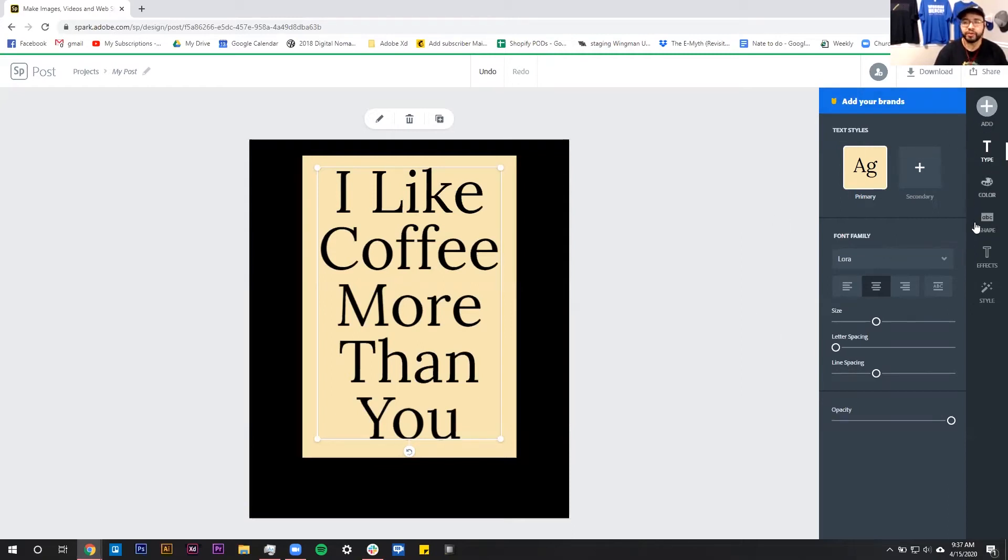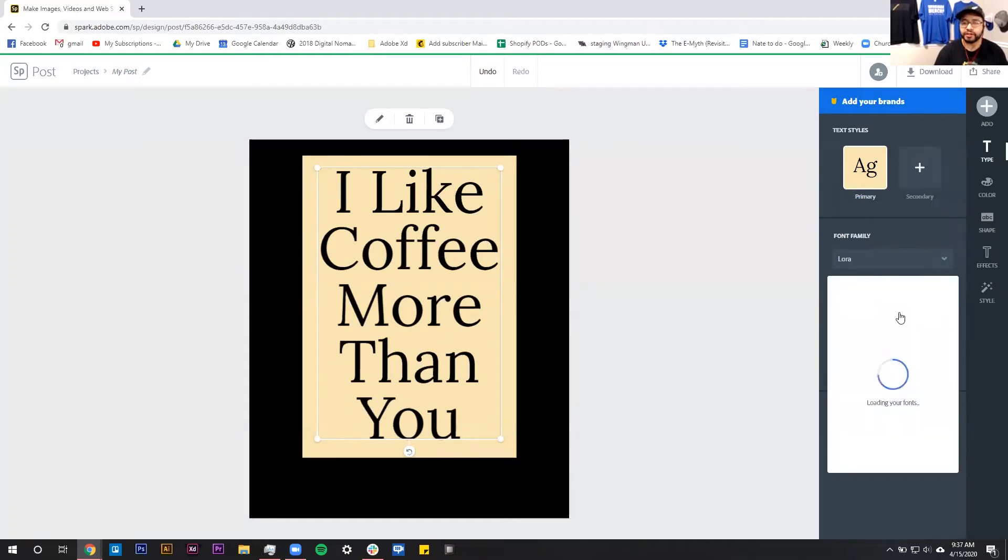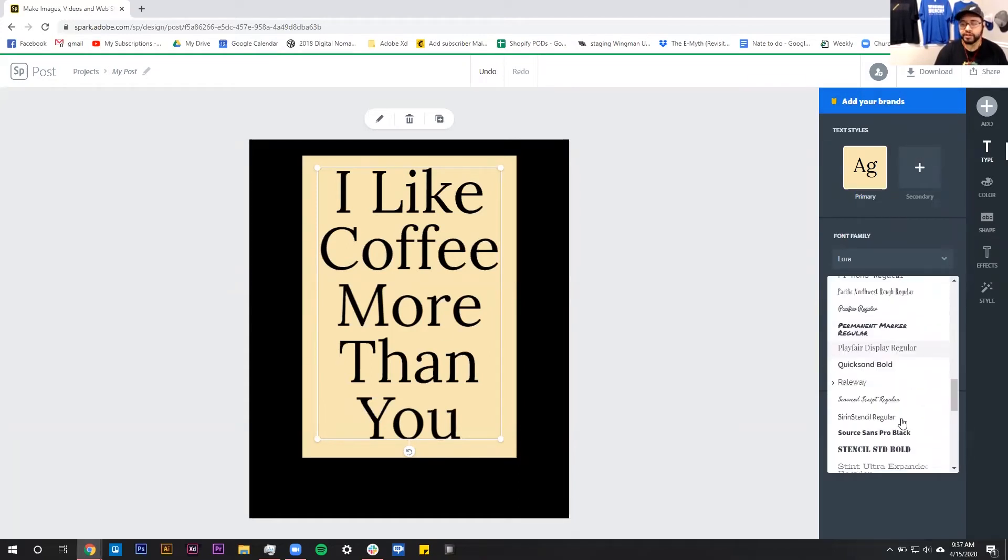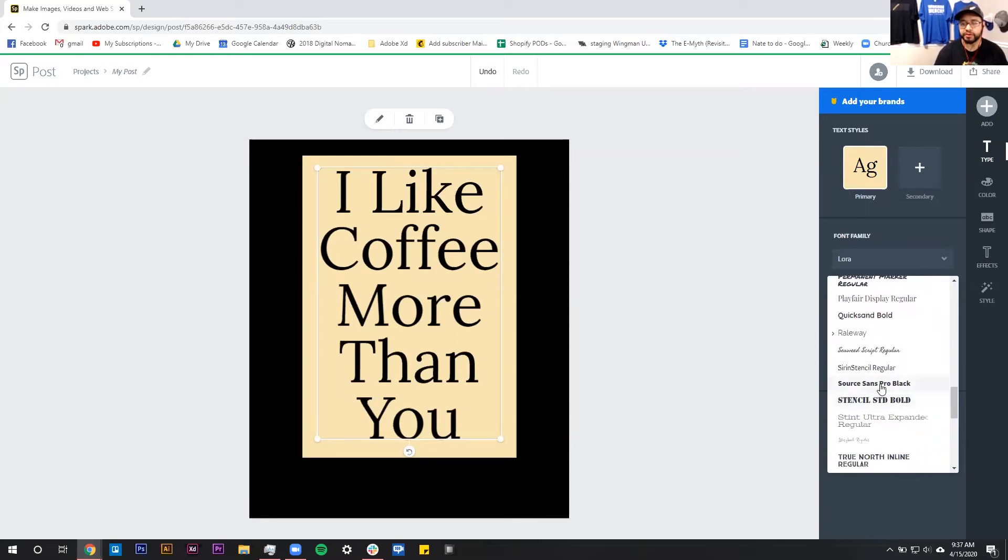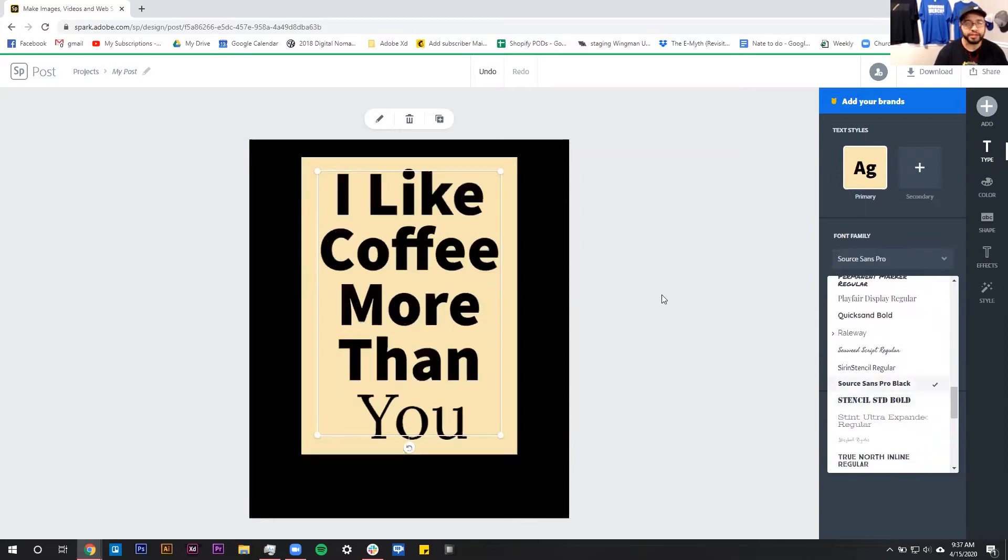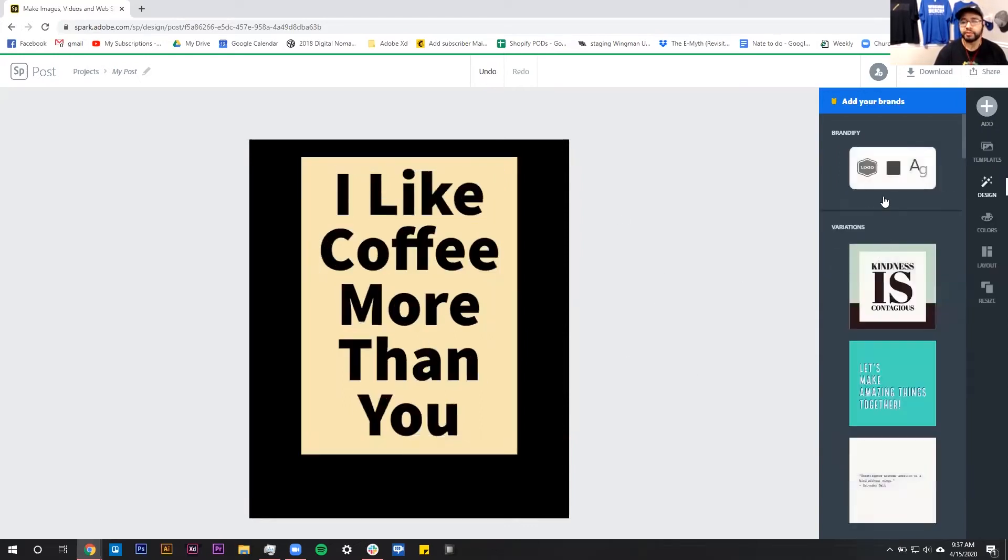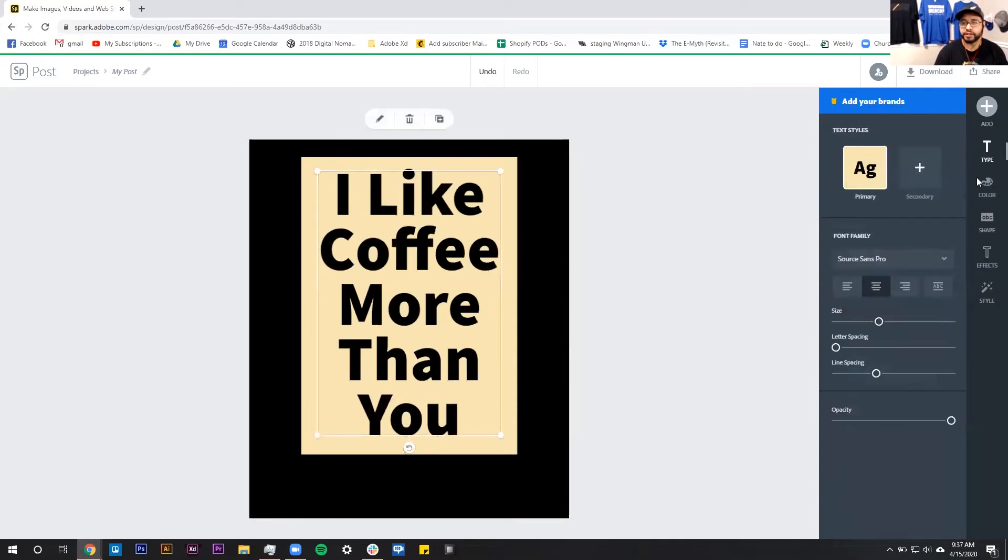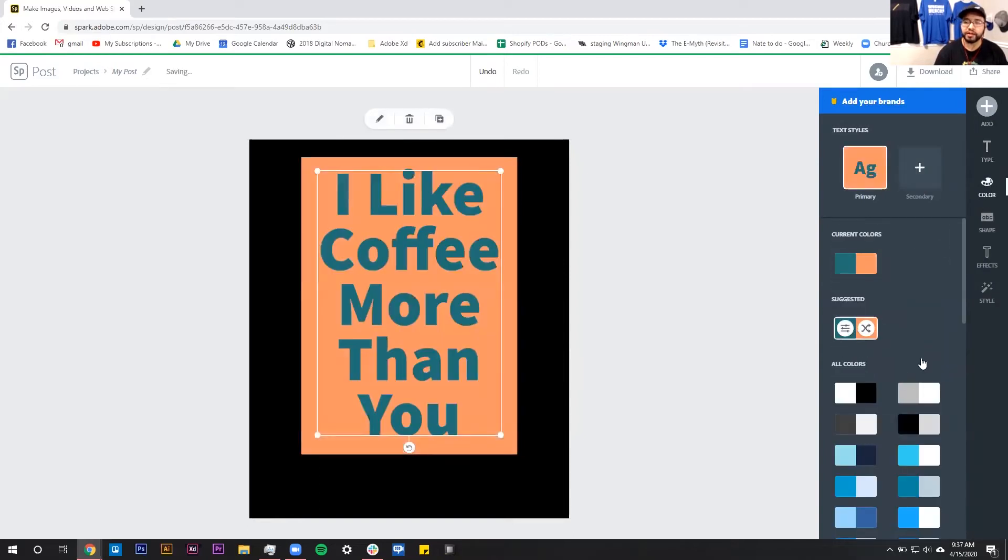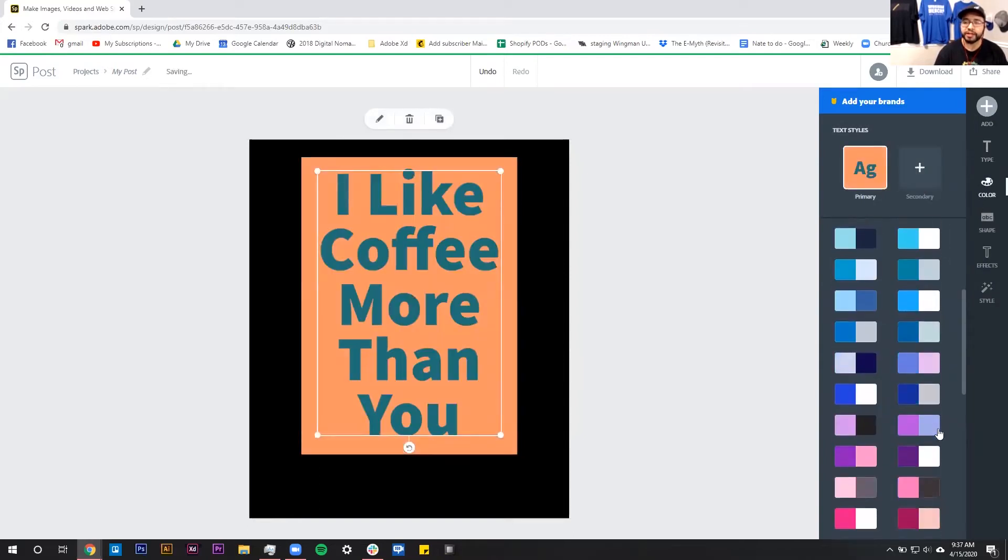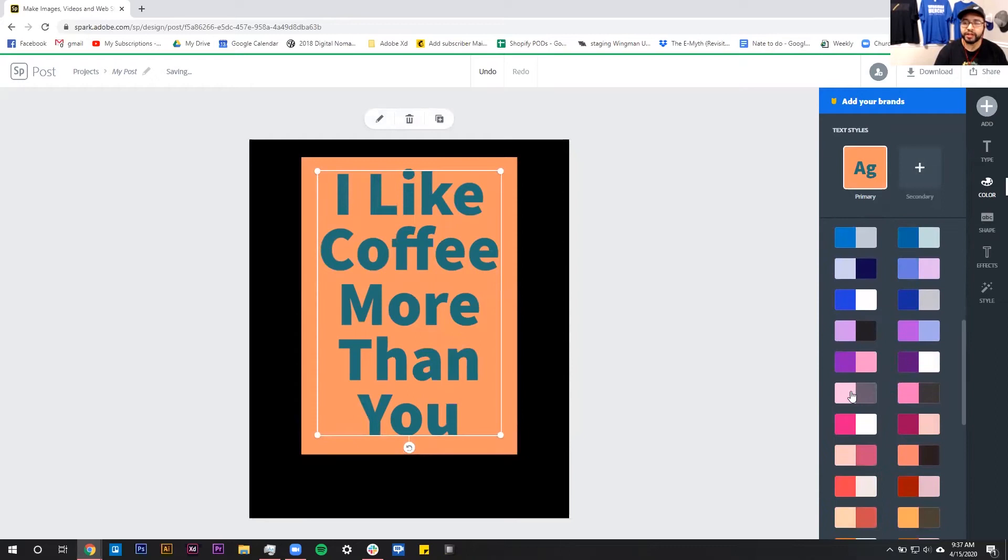So this is really where you're going to be able to manipulate your text and do things like change the font. There's a bunch of free fonts already built in that we can use commercial free, which is very nice of Adobe to include that. We can do things like change the color here. It will suggest colors but it also has a bunch of preset colors that we can choose from.